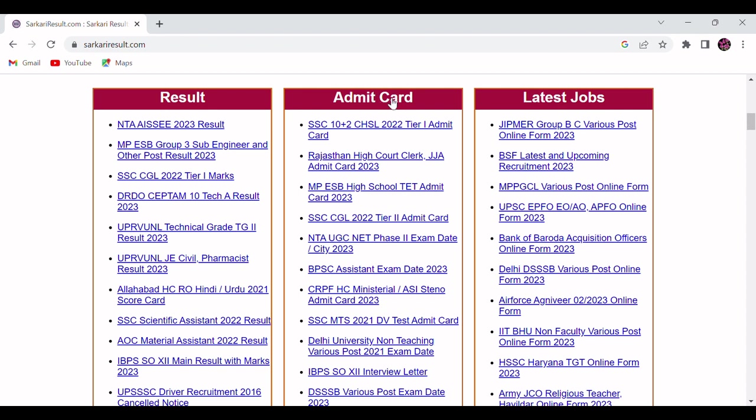Once you have applied, you can check this particular admit card category. After few days in this admit card tab, you will be able to download your admit card. Once you have applied for any government job vacancy and they have declared the result, you will come under this result tab.